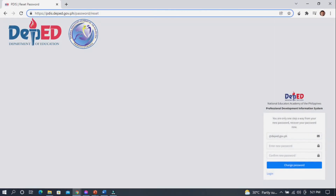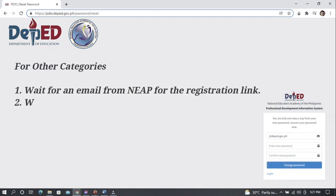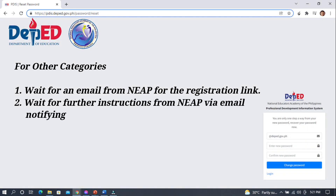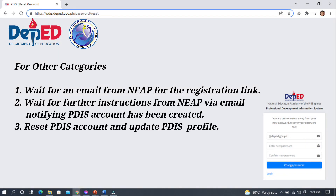For other categories, wait for an email from NAEP for the registration link. Wait for further instructions from NAEP via email notifying that your PDIS account has been created. Then reset your PDIS account and update your PDIS profile.